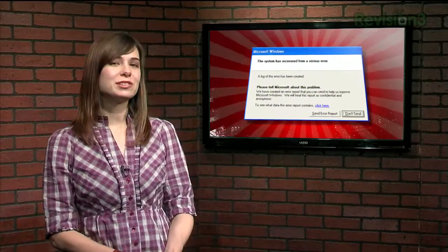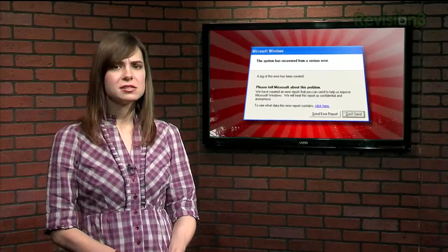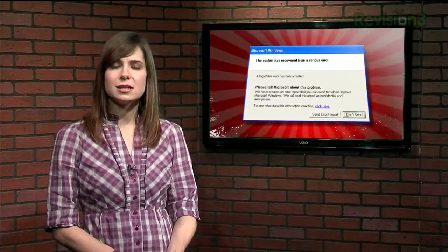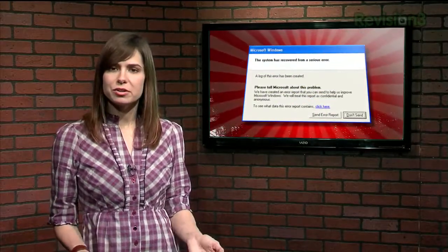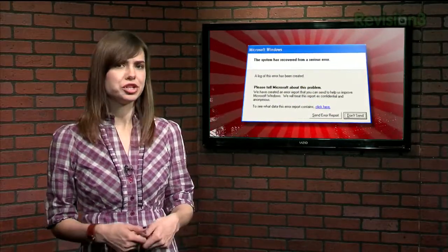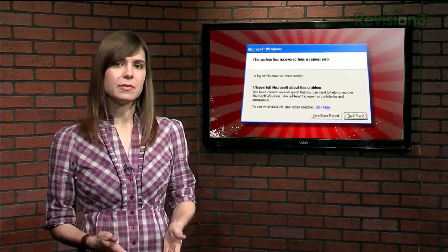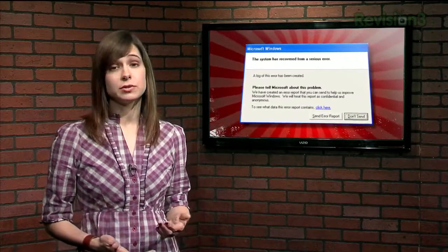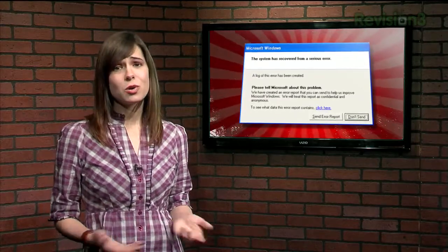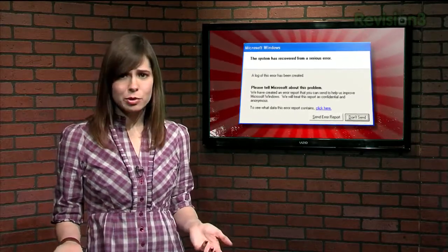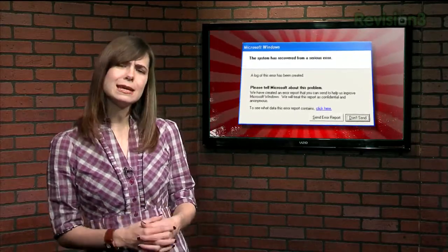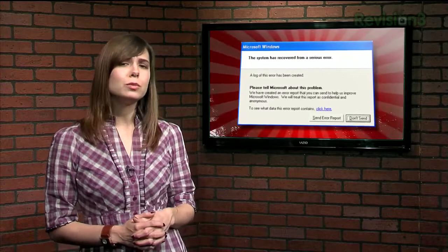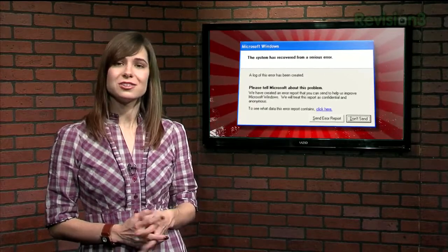When a program crashes in Windows, a pop-up appears asking if you'd like to send an error report to Microsoft — you know, the mothership. If you're like me, you end up clicking Don't Send because you don't want to waste the time with what might seem like a futile process.